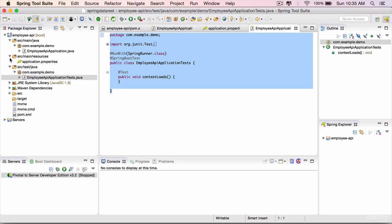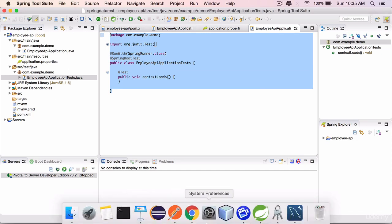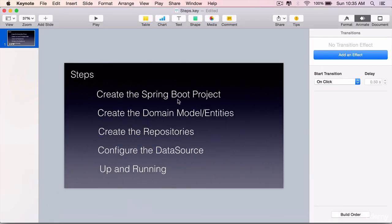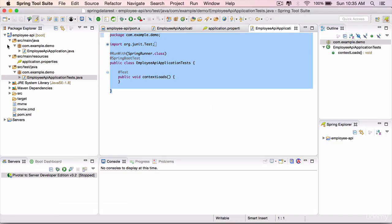So in this lecture, you have successfully finished the first step, which is to create a Spring Boot project, which is a Spring Data REST application.